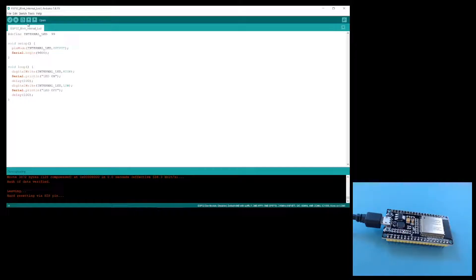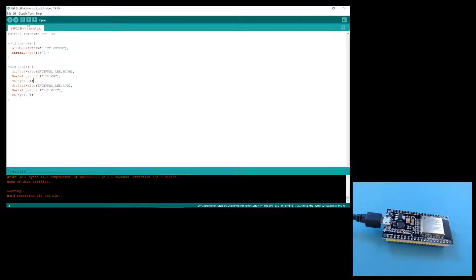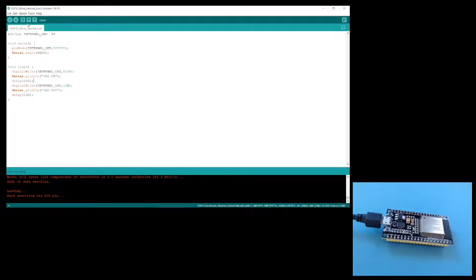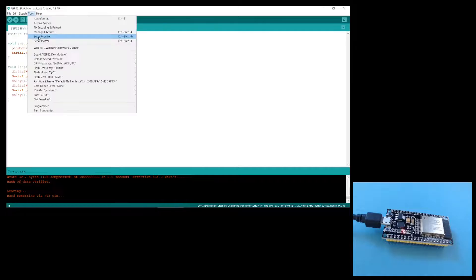So now the LED is blinking much more rapidly, so our code is actually working. Another weird thing I've noticed is that the internal LED only appears to blink. You can't actually turn it on for a period or turn it off for a period.